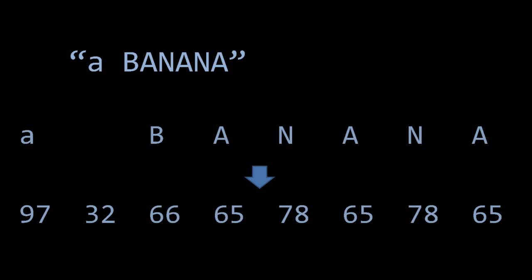So, for each of the unique characters here, lowercase a, space, capital B, capital A, capital N, I need to arbitrarily assign to each of these a unique number. And so, supposing I assign to lowercase a the number 97, to space the number 32, to capital B the number 66, to capital A the number 65, and then to capital N the number 78, this is how I would represent this text in numbers. I would represent it as 97, 32, 66, 65, 78, 65, 78, 65.